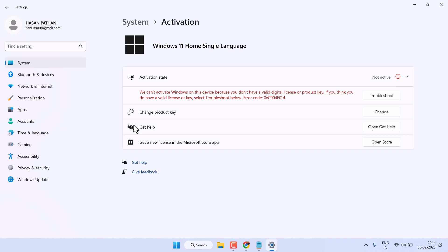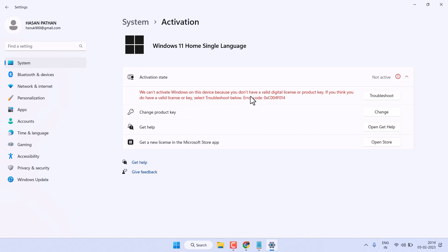Hello friends. In this video I will show you how to fix this problem: 'We can't activate Windows on this device because you don't have a valid digital license or product key.' If you think you do have a valid license or key, select Troubleshoot below. You will see this error: 0xC004F014.